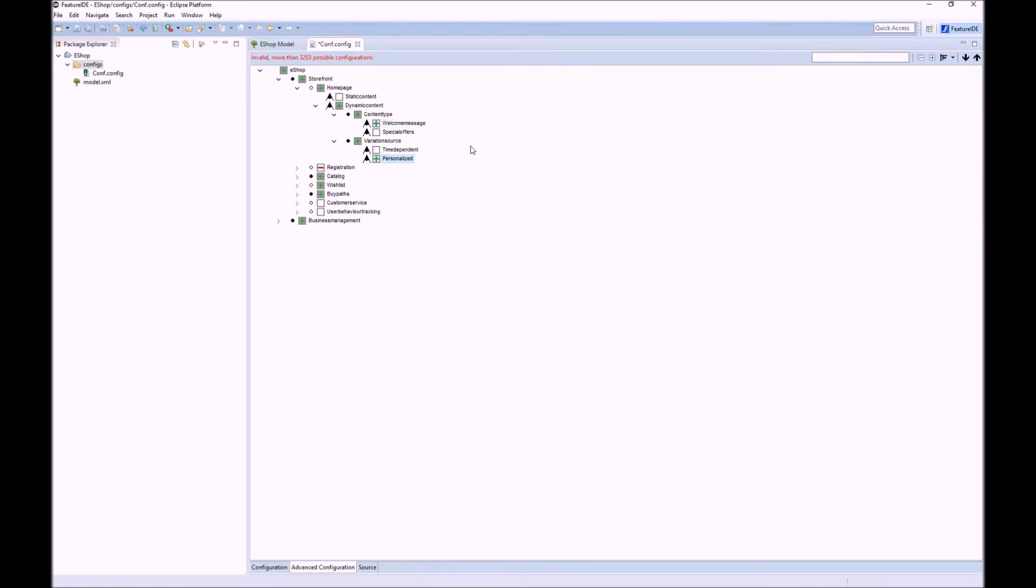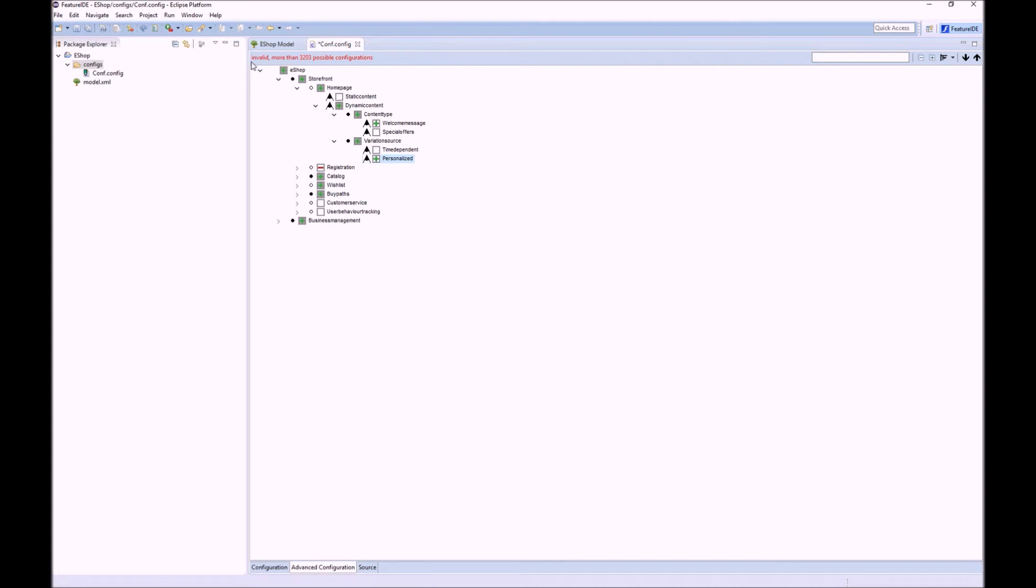We can do this process until we have a partial configuration that suits our requirements. However, it is still difficult to get to a valid configuration. As you see here, the current configuration is still invalid.